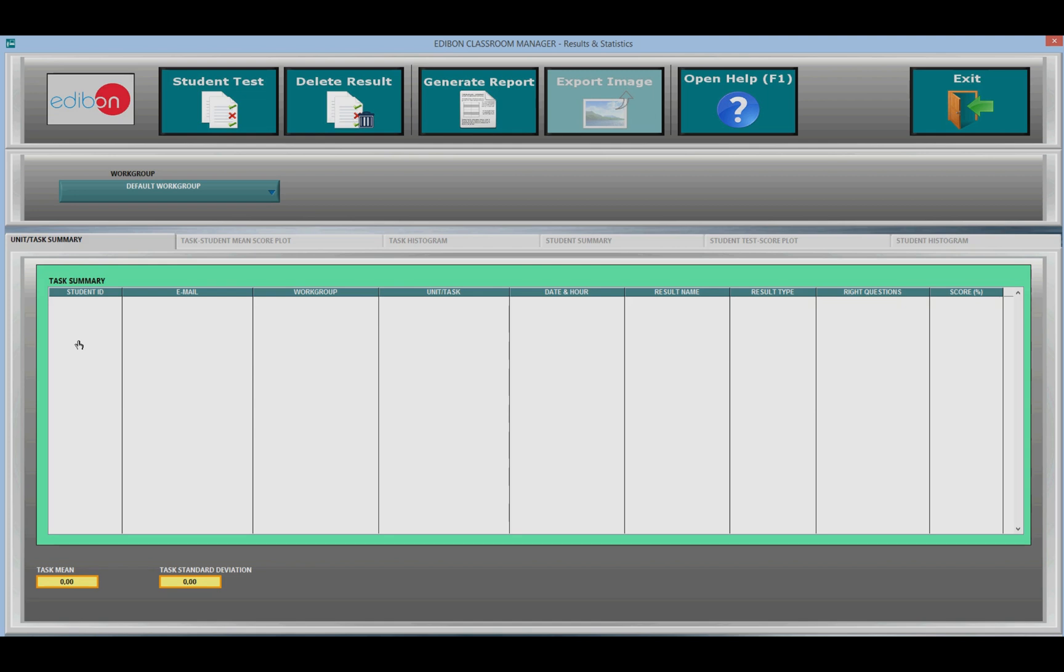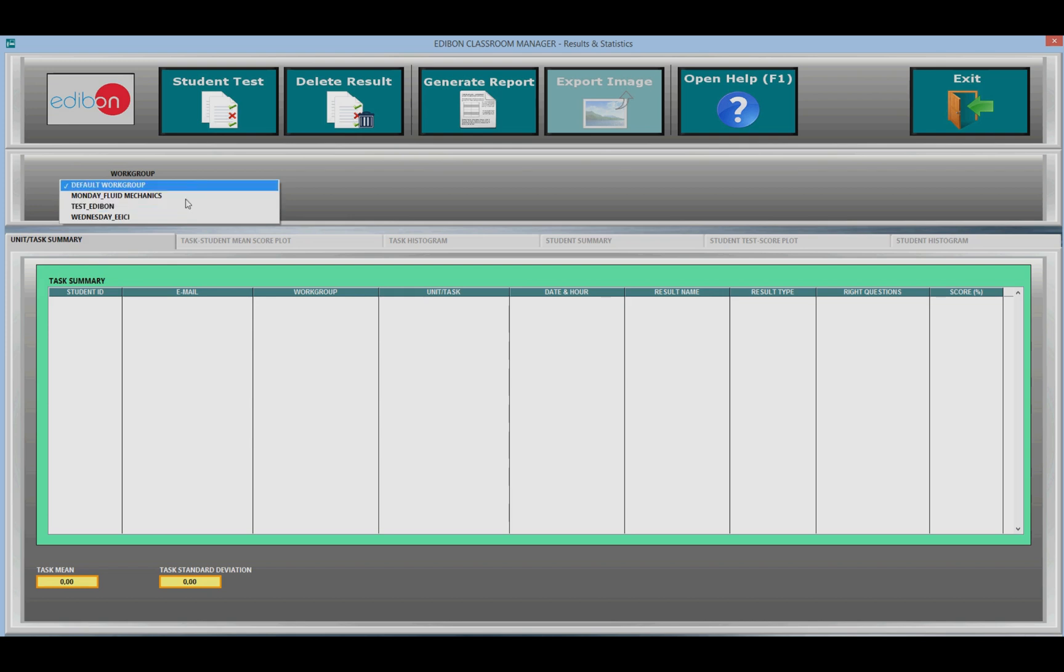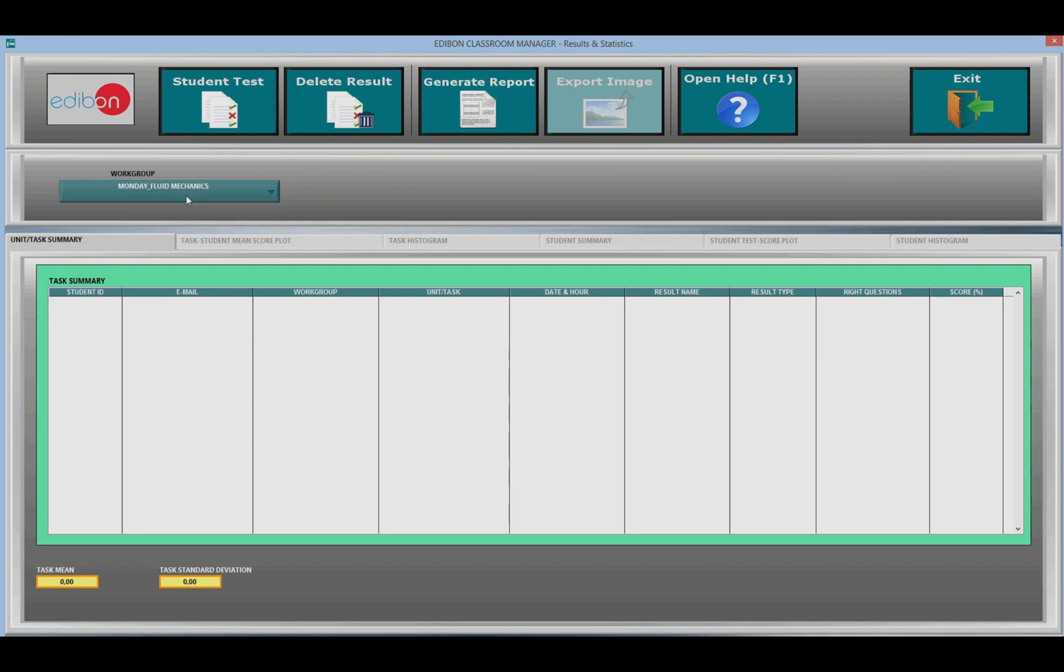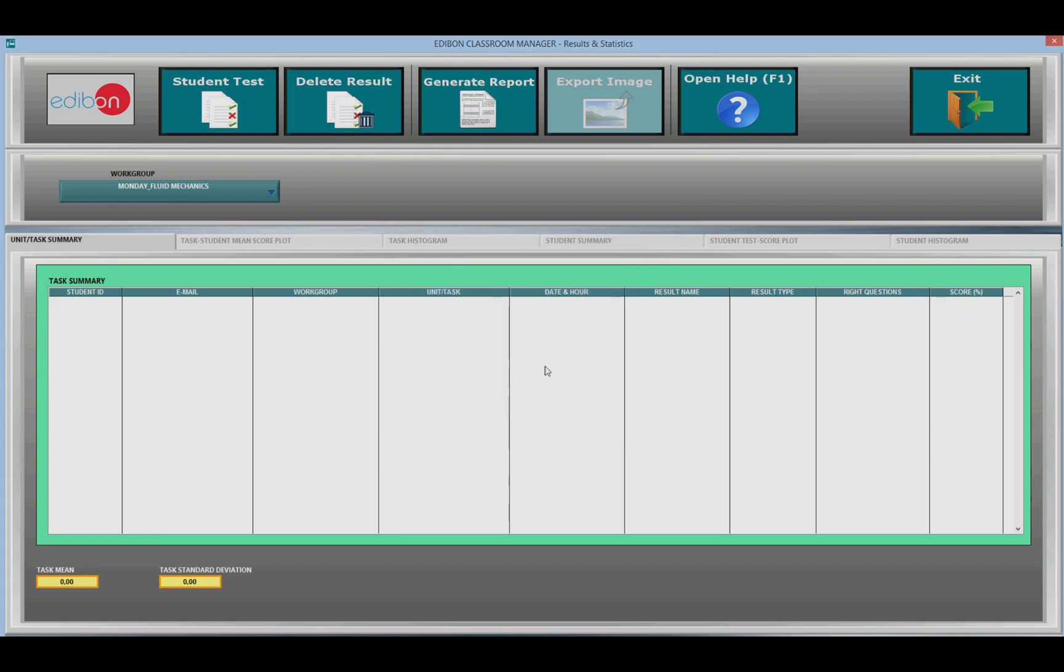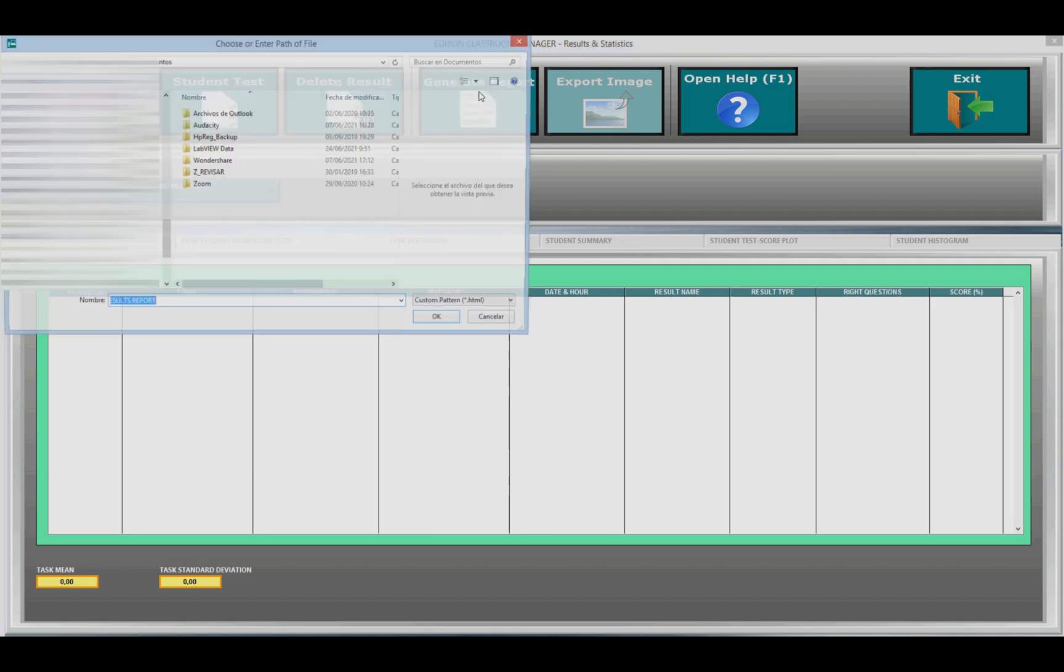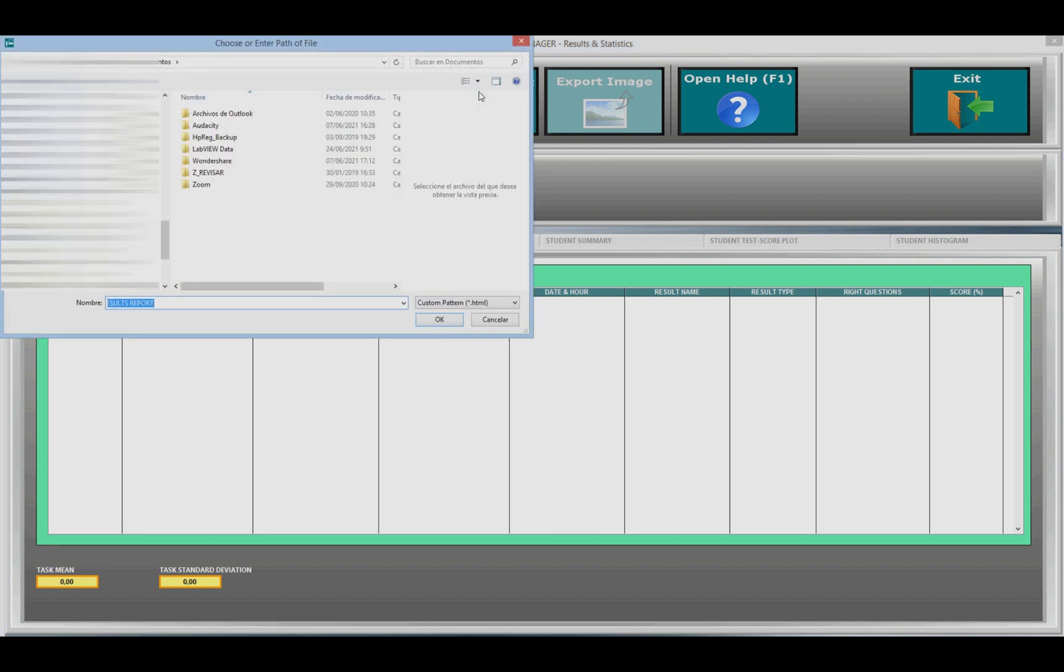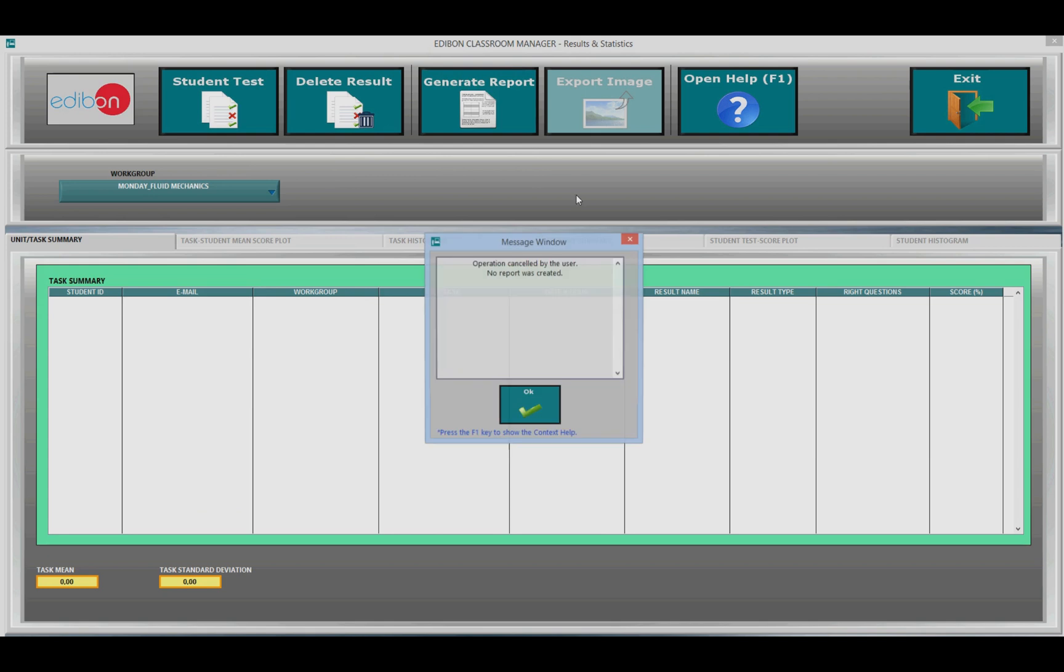The results. In this section, the teacher can view and analyze the results of the tests performed by the students from the ESL software, both through a table summary that can be exported in HTML format and graphically by representing in coordinated axes the number of attempts made by each student and the results obtained, making a histogram of the evolution of the results in each of the attempts.